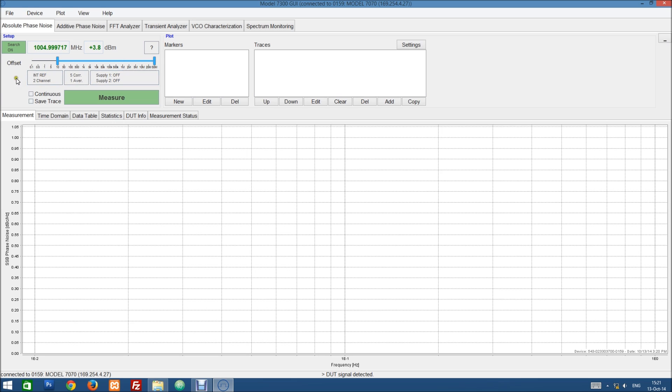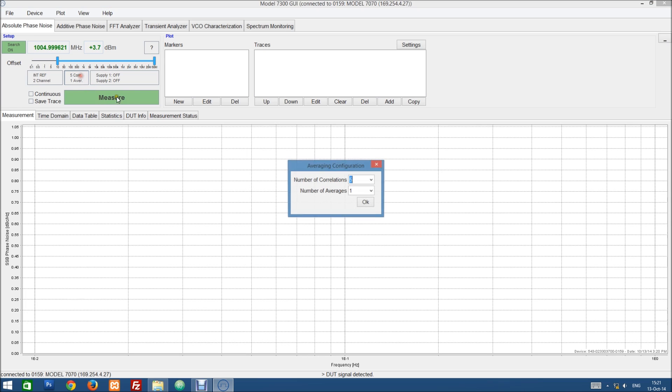On the third line we have three buttons. With the first button we can choose whether we want to use internal references or external references. With the second button we can choose the number of correlations and averages. So let's just change the number of correlations to one.